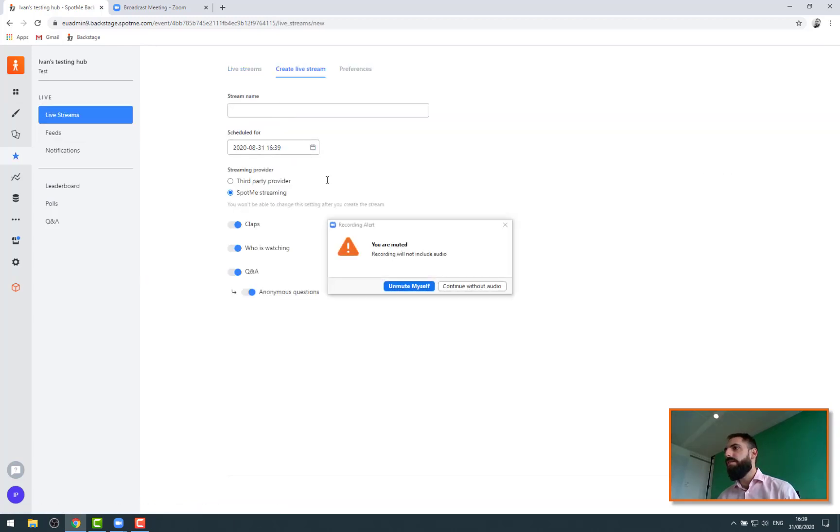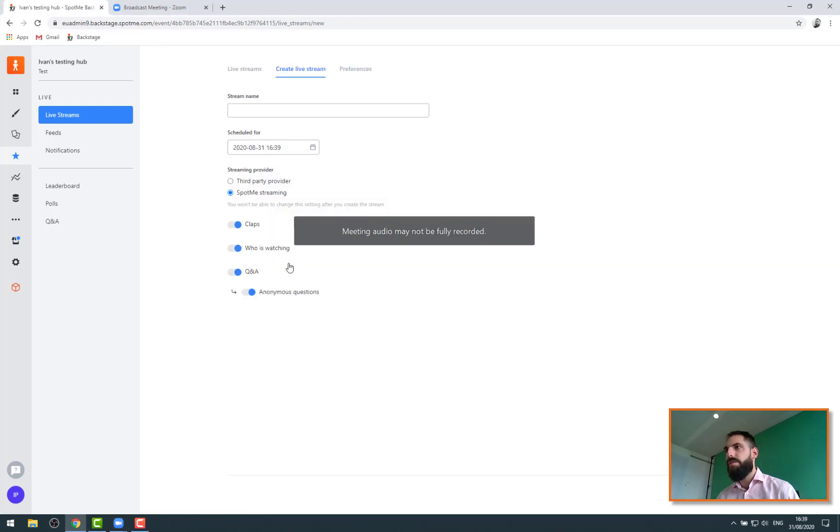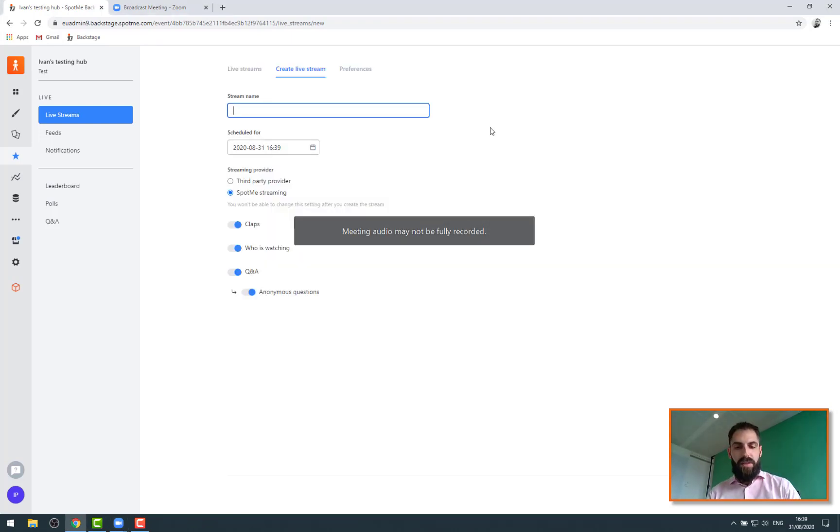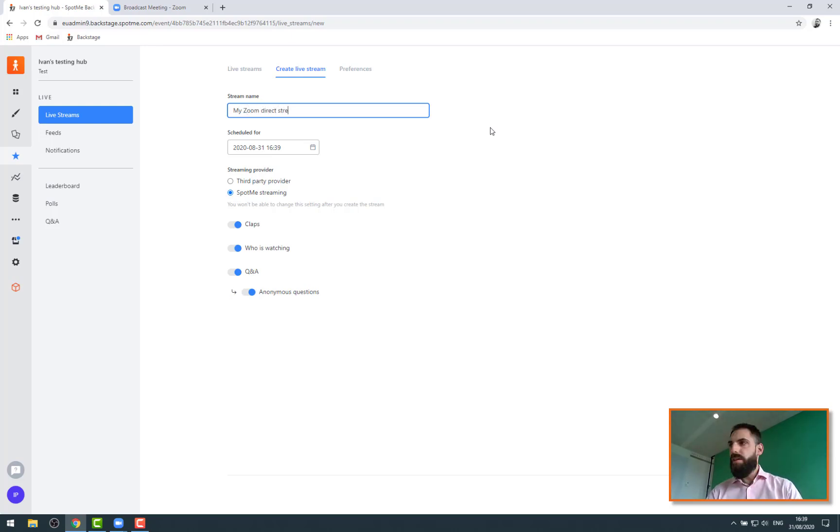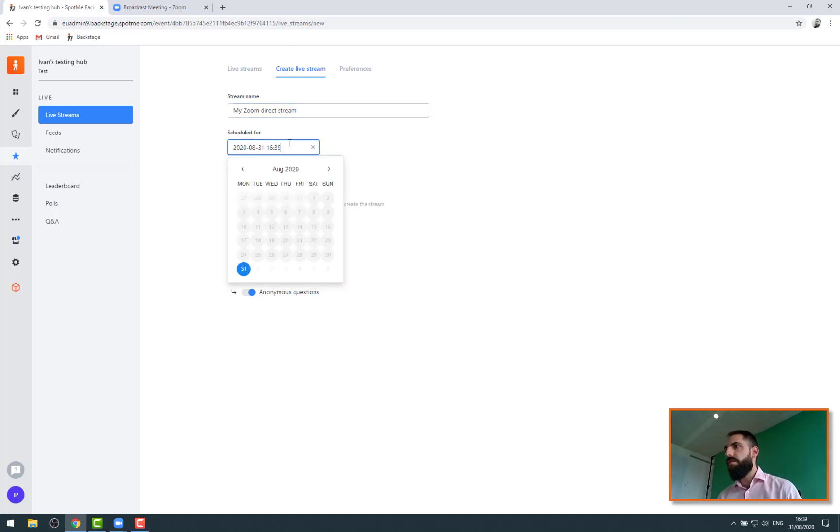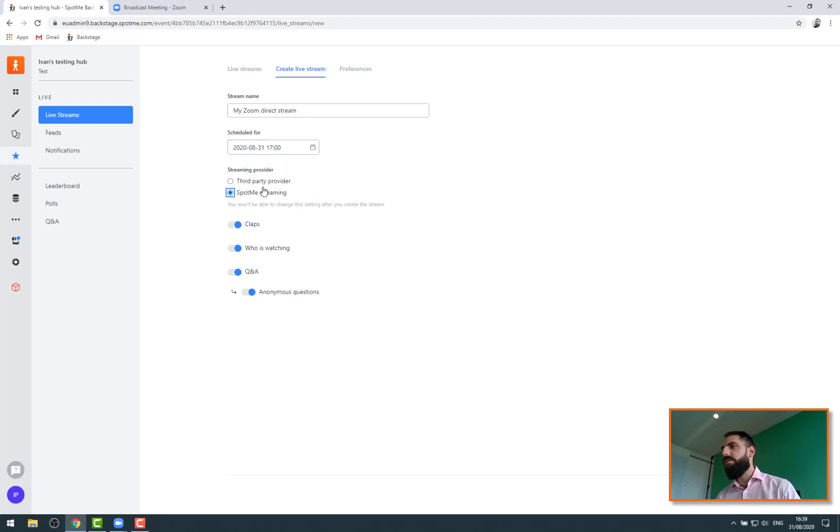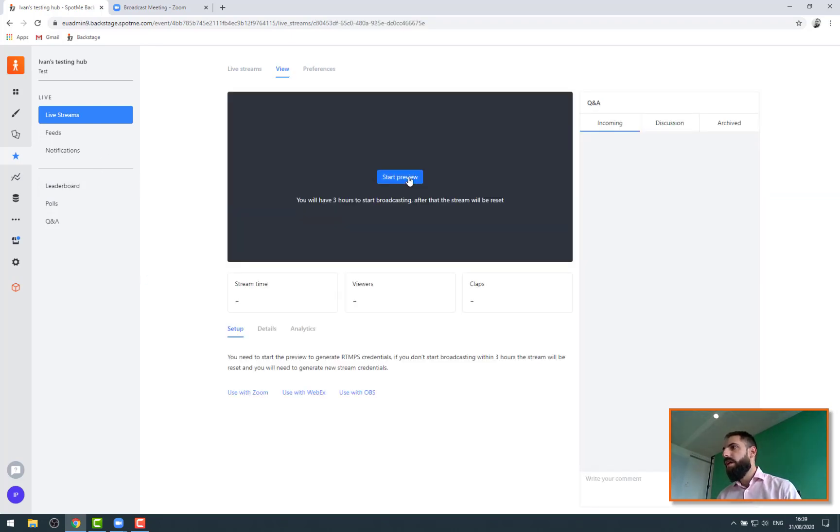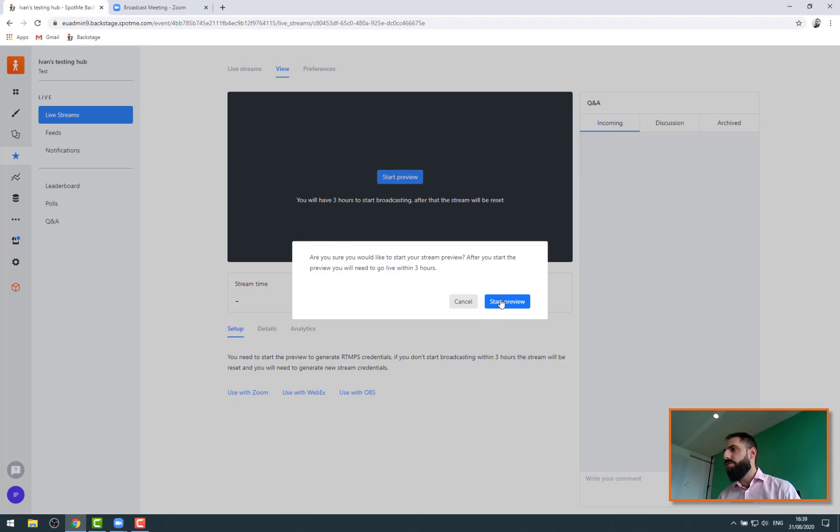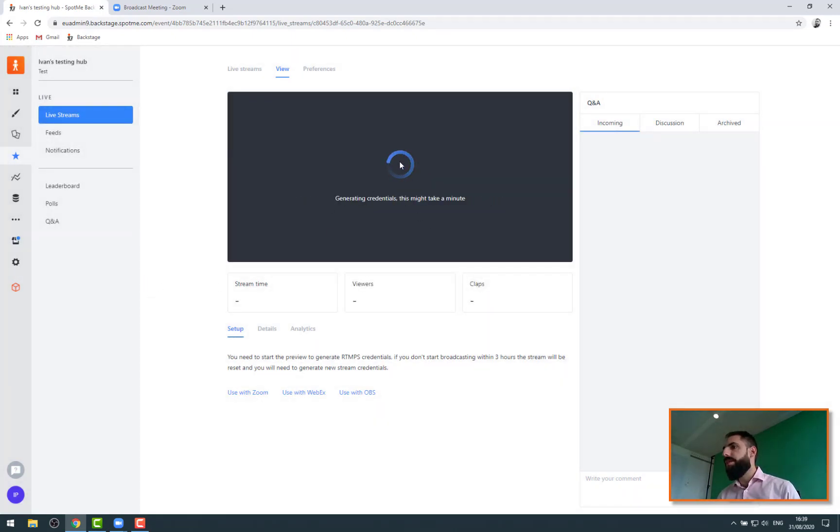I am going to create a new live stream. No, I want to continue without audio. Thank you Zoom. Live stream name - so this is my Zoom direct stream. There we go. We want to add everything. Let's get this streaming started in 20 minutes, SpotMe live streaming. And we save. Then as usual with our streaming solution, you can directly start the preview, and again this is going to load for a short amount of time